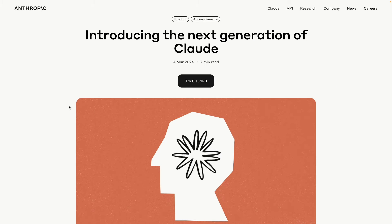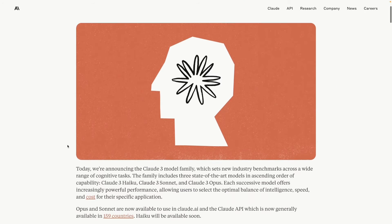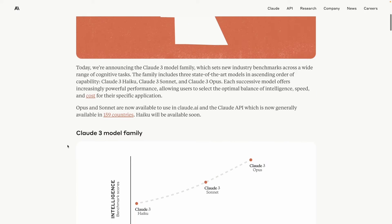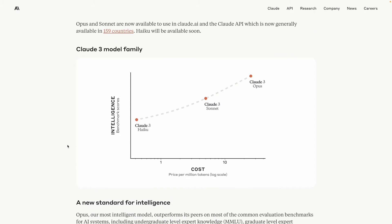Just so you know, this week Anthropic announced their new family of large language models called Claude 3. There are three models in total: Haiku, which is the smallest, then Sonnet, which is a balance between performance and speed, and thirdly, their largest model, which is called Opus, which is their most intelligent model as yet.